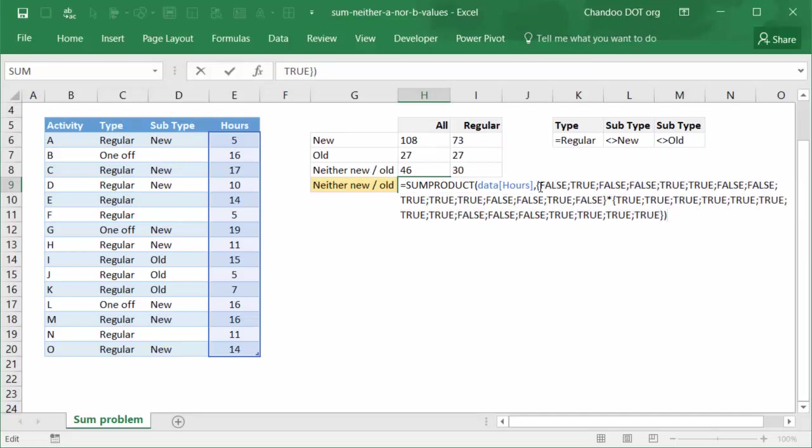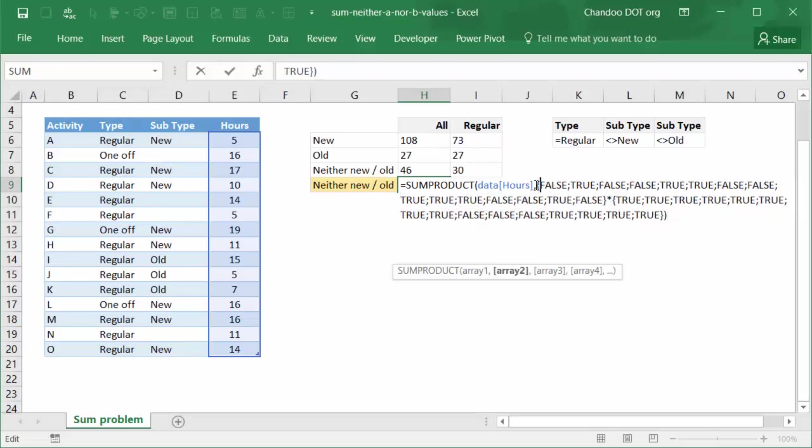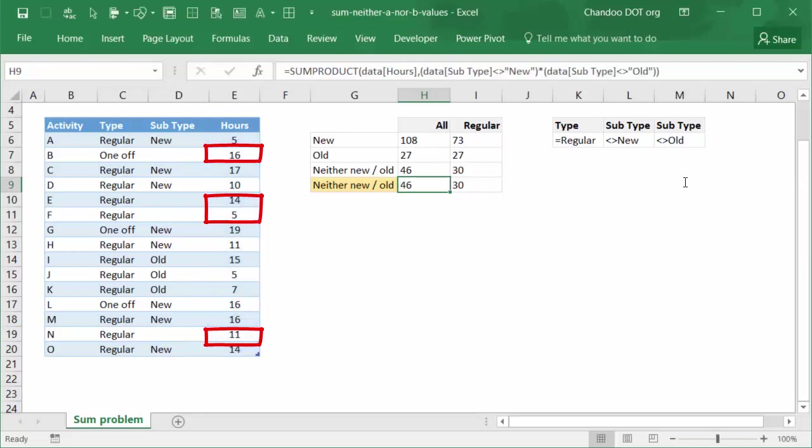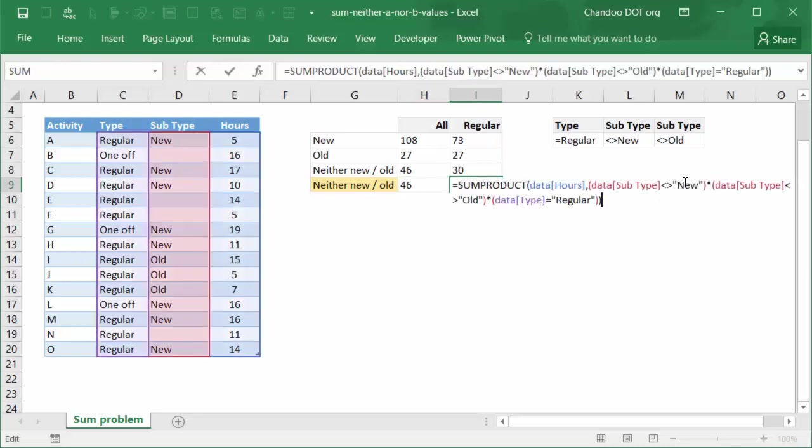Let me just select this and show you the result. So you can see that this is only one for those activities where the subtype is not new or old. The SUMPRODUCT will give us that answer. The SUMPRODUCT for this formula is similar. Only thing is we will add one more multiplication. This time we will say multiply it with type is equal to regular, so it will also turn off any one-off activities and only look at regular activities where the subtype is neither new nor old. So this is how you can answer questions like this.